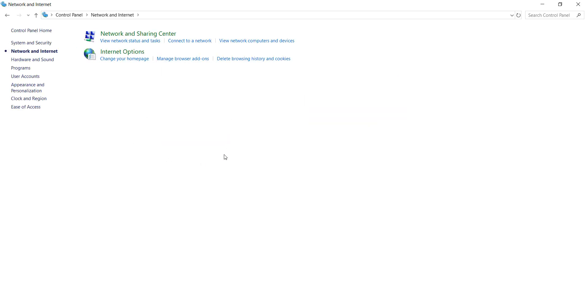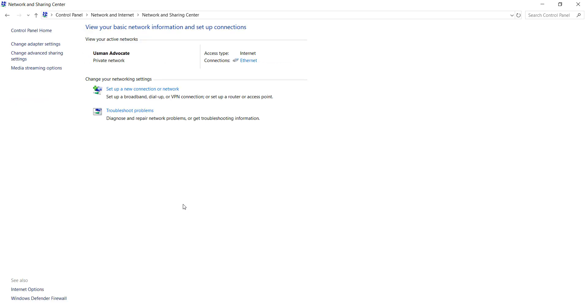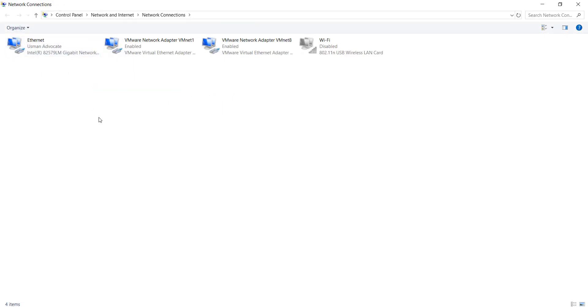After doing this, go to Network and Sharing Center. Then select Change Adapter Settings, and select the adapter which is used to connect your internet.